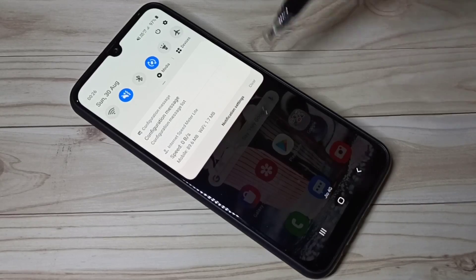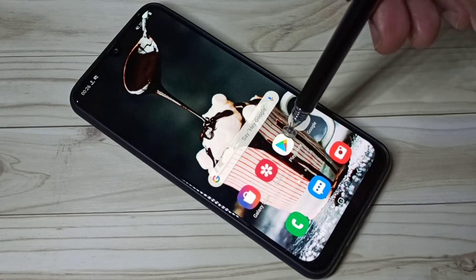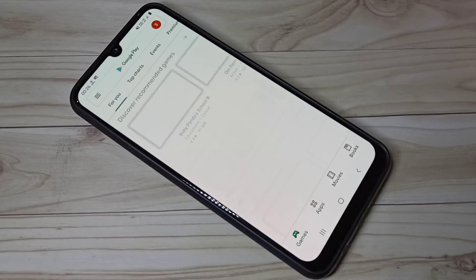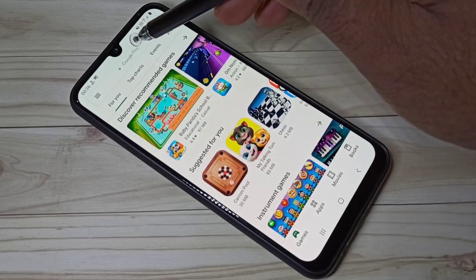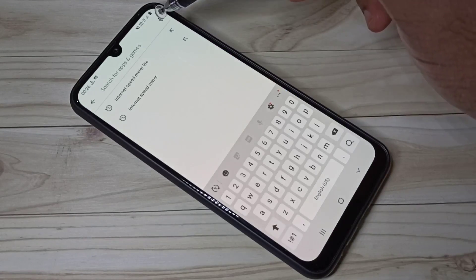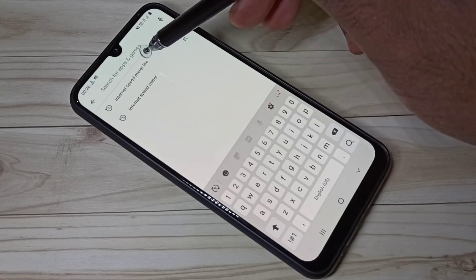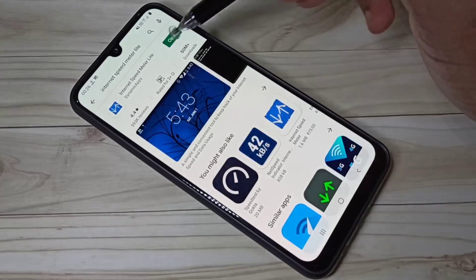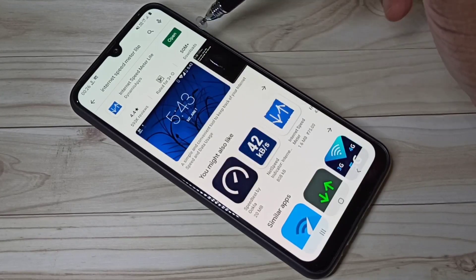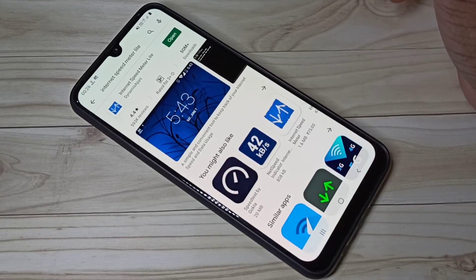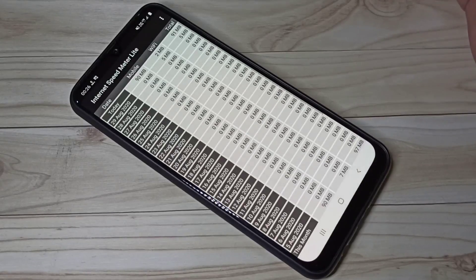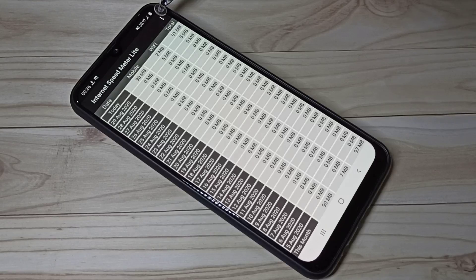Open the Play Store and search for 'Internet Speed Meter Lite,' then install the app. I already have it installed, so let me open it.